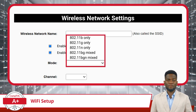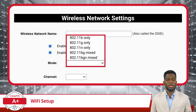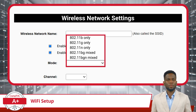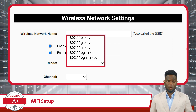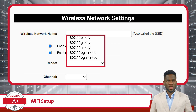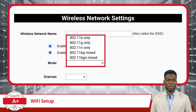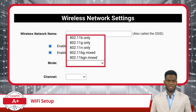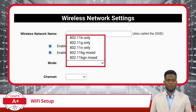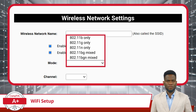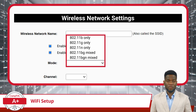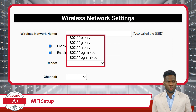Continuing on, we have the mode setting. This setting, in the context of wireless networking, determines how a wireless access point will interact with wireless devices. It specifies the wireless standards and protocols that the device will support, influencing factors such as data transfer speed, range, and compatibility. The mode setting is important for optimizing the performance and compatibility of a wireless network based on the devices it needs to support and the desired level of performance. Selecting the appropriate mode ensures that devices can connect efficiently and take advantage of the available wireless capabilities.